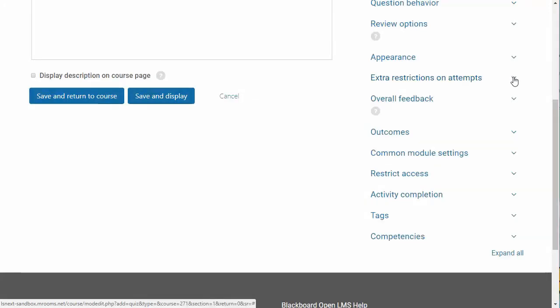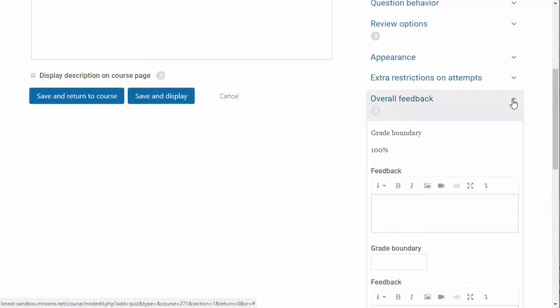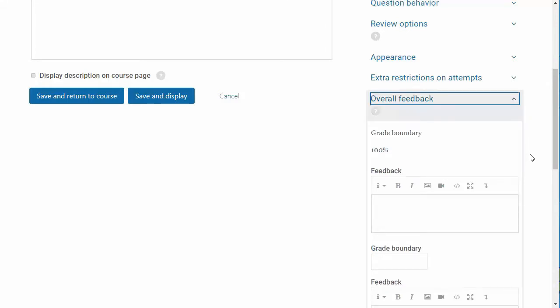The next area that you may configure is overall feedback. This area allows you to enter text to display to the student after they finish a quiz attempt. This text can vary depending on the grade that the student earned. If you would like to use this, just fill in the feedback text area with your overall feedback.